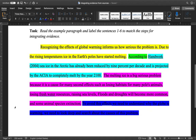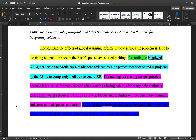Looking at the paragraph with all the sections color-coded, you can see how this student has done an excellent job of integrating evidence from research sources into their own writing in a way that makes the paragraph their own — their own writing, their own ideas — and not just a repetition of something from a source. I hope that helps you integrate evidence from your own sources.